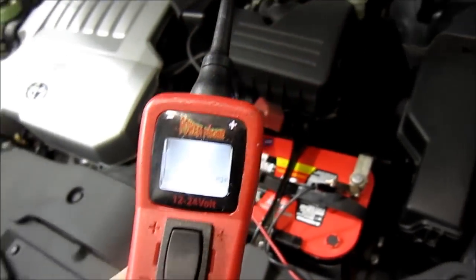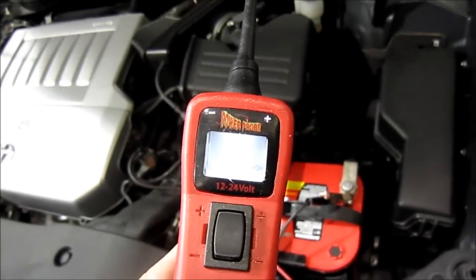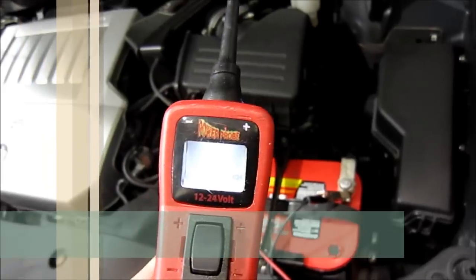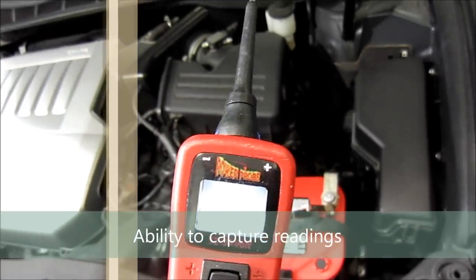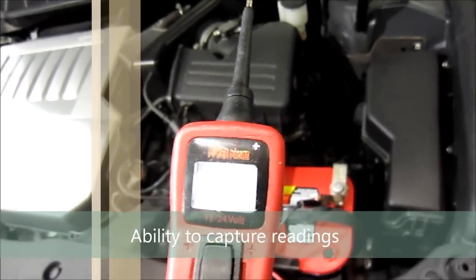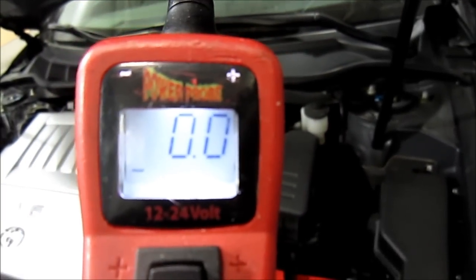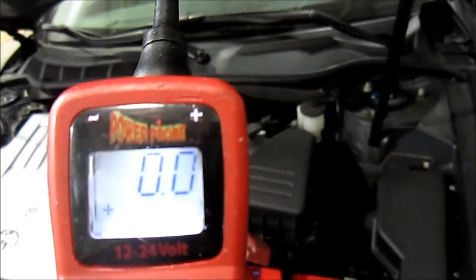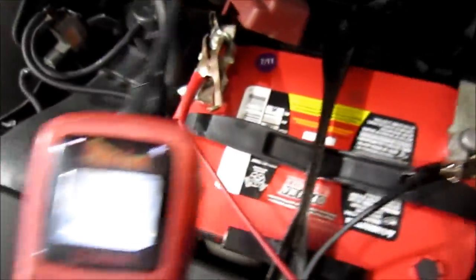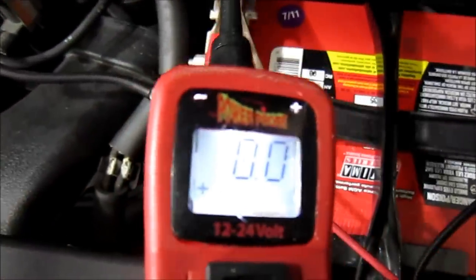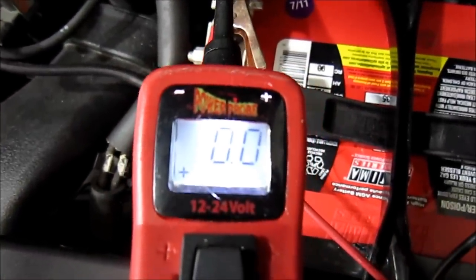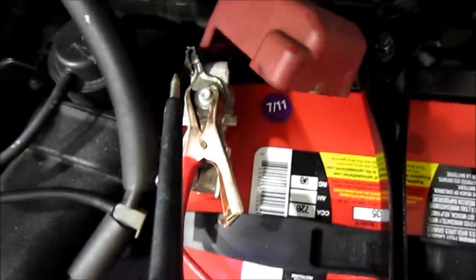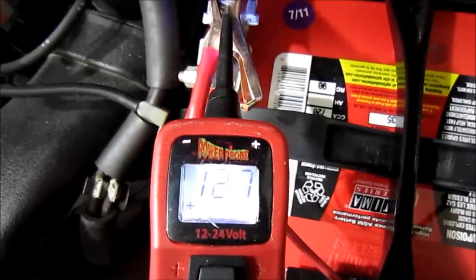Another cool thing is the Power Probe can actually store a reading in it. Say that you're by yourself, you need to check a circuit that's far away, you need to control the vehicle from another point. All you got to do is hold the mode button, hit positive, and let's just pretend that we're turning on a switch. I'm just going to actually touch positive right here. Let's just pretend I'm somewhere else in the vehicle. Power Probe's not touching anything right now. We're going to tap it.